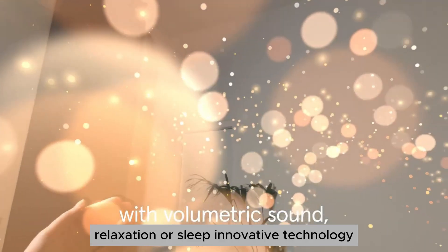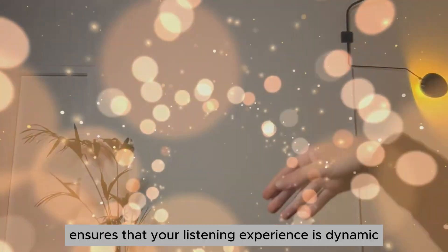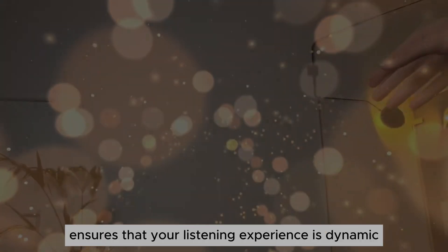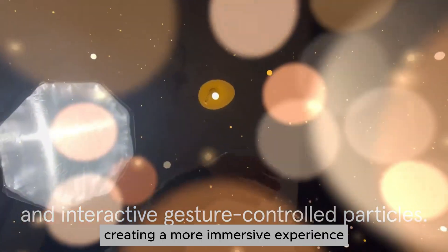Innovative technology. The adaptive audio feature ensures that your listening experience is dynamic and responsive to your environment, creating a more immersive experience.